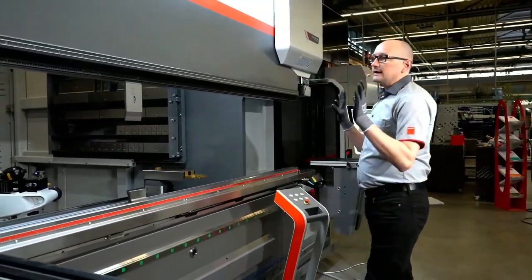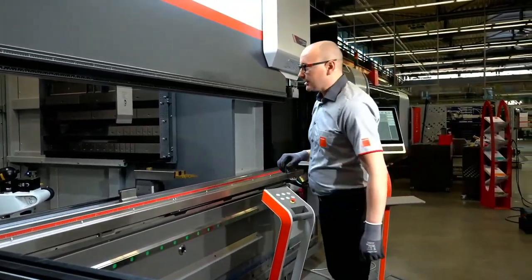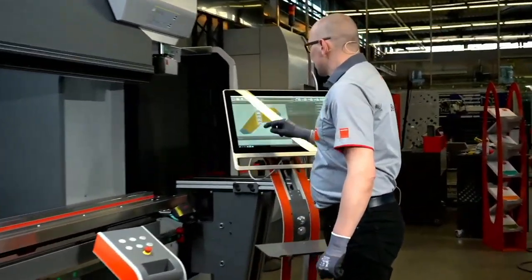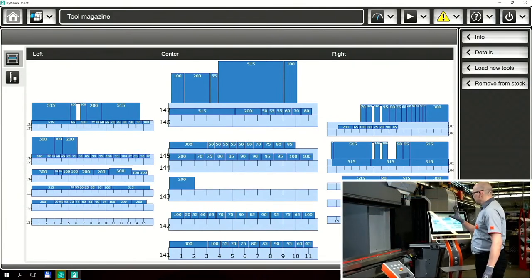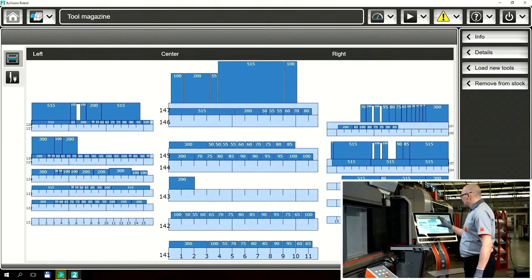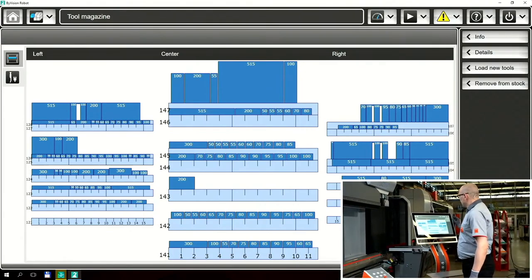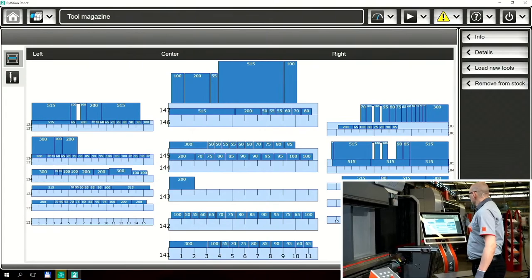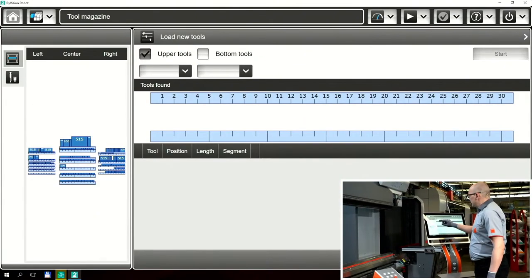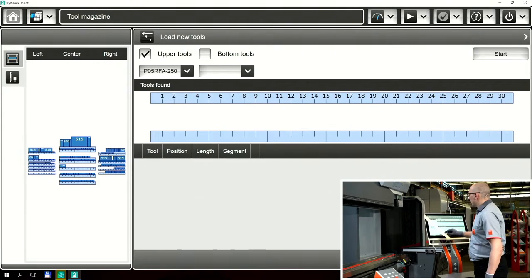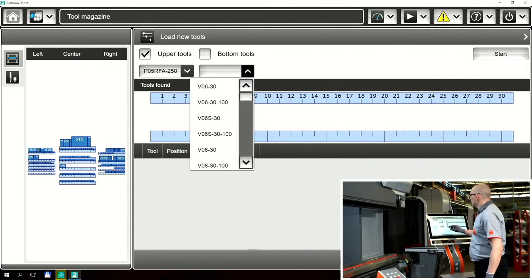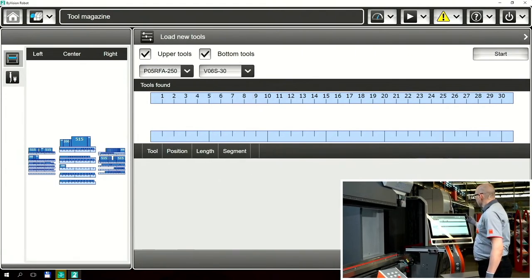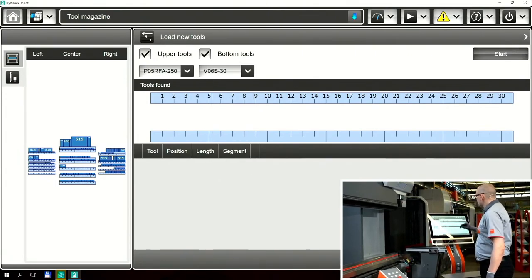First of all, how we get all the tools inside the Tool Changer — this is really simple. First we go to our software for the Tool Changer. You see the overview from our stock. We have the left stock, the middle stock, and the right one. The first thing we like to do is loading new tools. We select the right tools — the top tool is a P5 and the bottom tool is a V6S tool — and then we press the start button.